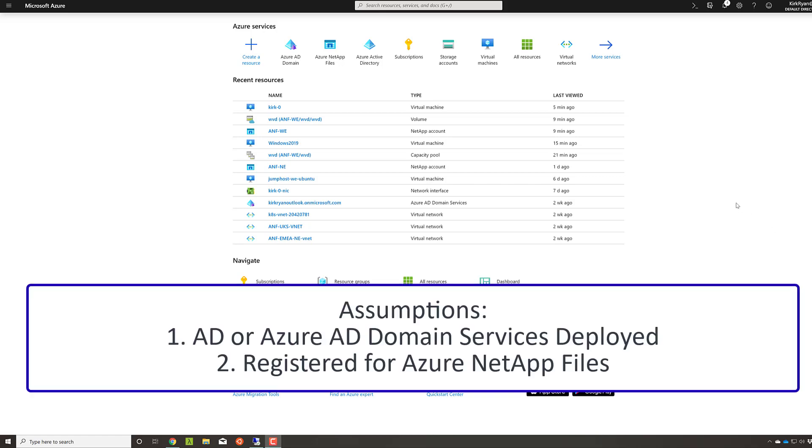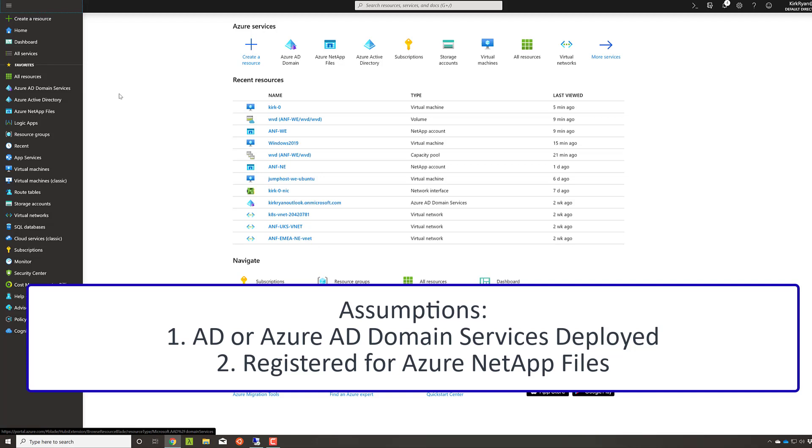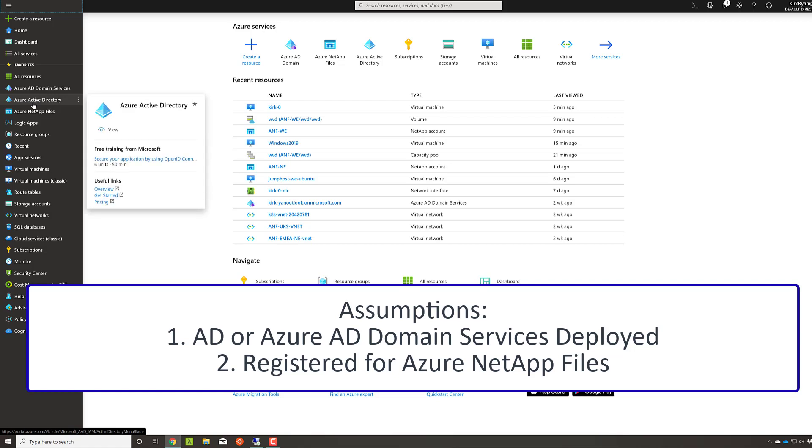There are a few assumptions made here. Firstly, that you already have an Active Directory that you're going to use, whether that's either Azure Active Directory or you're using an on-premise Active Directory.